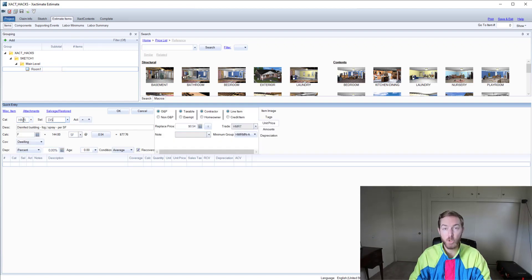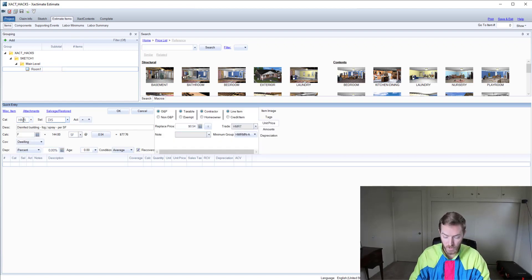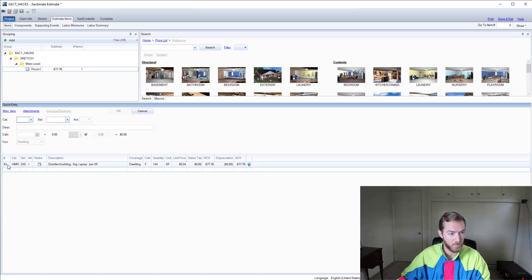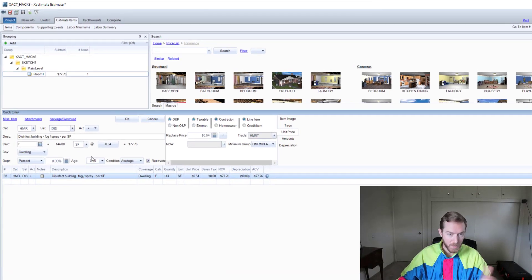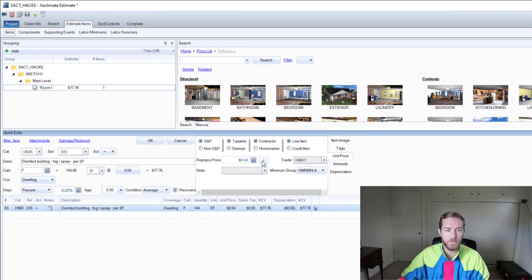HMR DIS - this is a new line item that just came out in May of 2020. It was added to the price list. When I select this line item and I'm on the unit price tab, I can click the eye for information on this price.